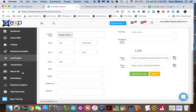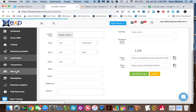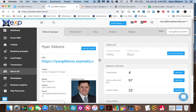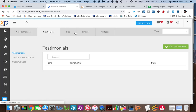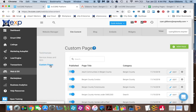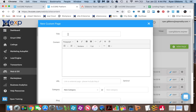Now what we need to do is go into Web and IDX, and then we're going to go into Site Content. We're essentially going to create a new page for this landing page to reside on. So we're going to go to Custom Pages and then Add New Page. We can call this something — we're going to call this Bergen Under 500,000. You can call it whatever you like.